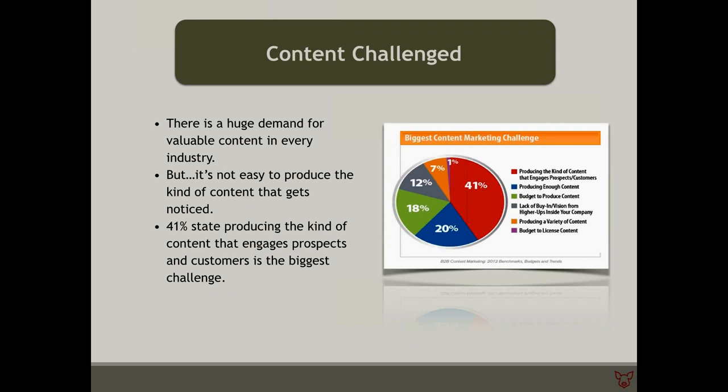Those sites show up on the top pages of Google because they're developing great content — and the best content will always win. Before there were so many websites, brands had to disrupt someone to get in front of them. You don't have to do that now. You can publish your own information because there are potentially millions of people looking for what you specialize in.